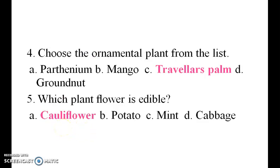Choose the ornamental plant from the list: Traveler's palm. Which plant flower is edible? Cauliflower.